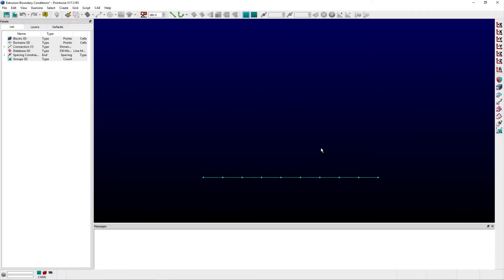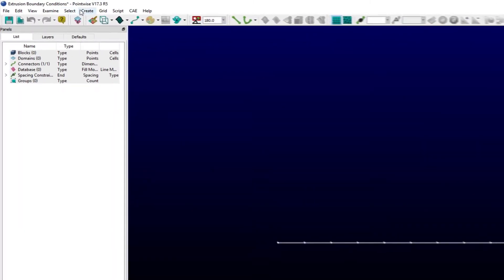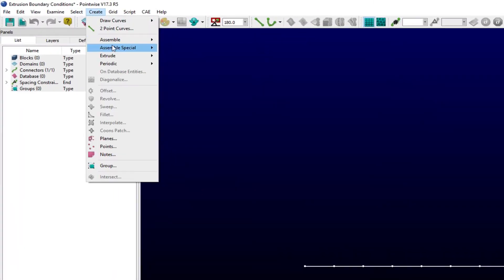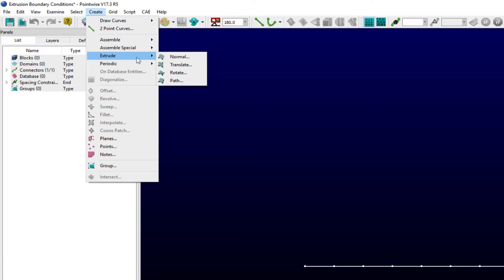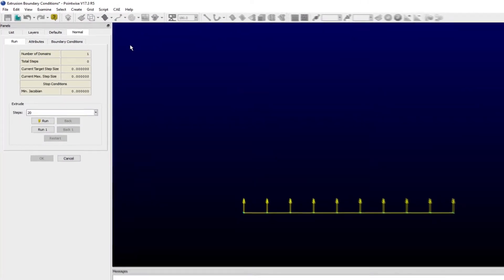Welcome to this Let's Talk Meshings tutorial Tuesday, where we show you how to use a feature in just a couple of minutes. In this video, we demonstrate how to apply the available boundary conditions when creating extrusions in Pointwise.